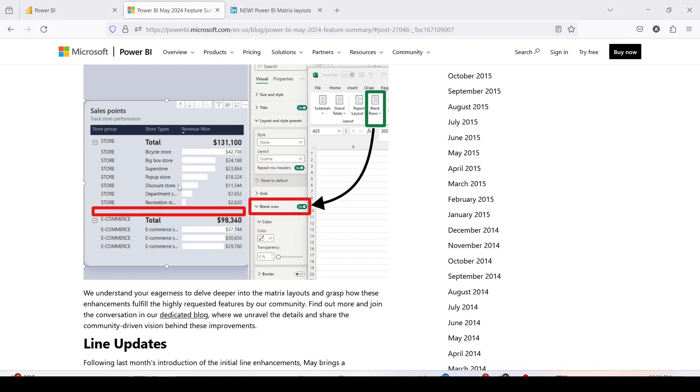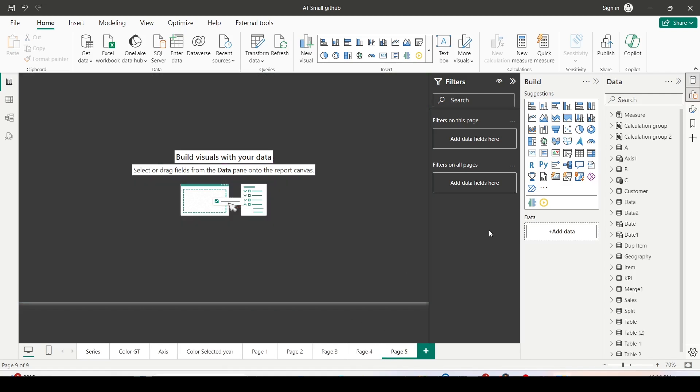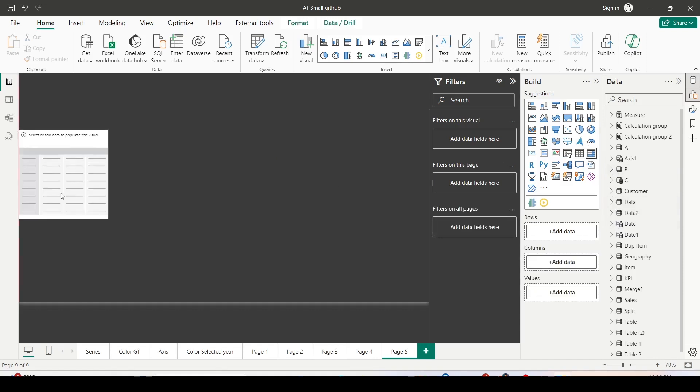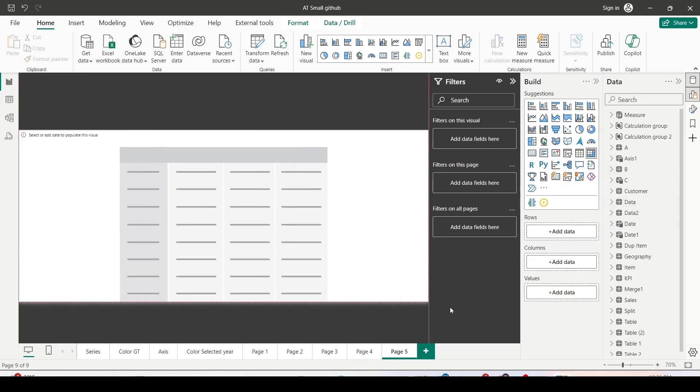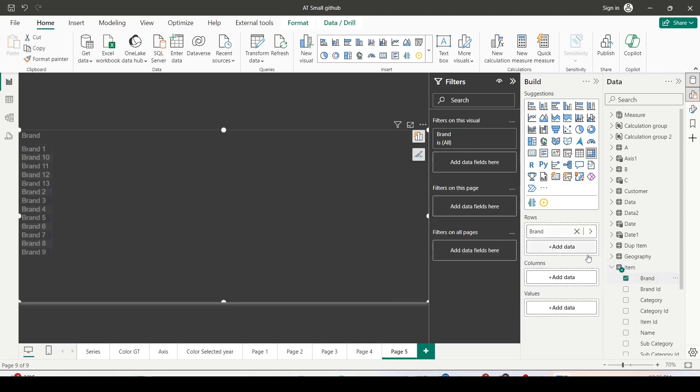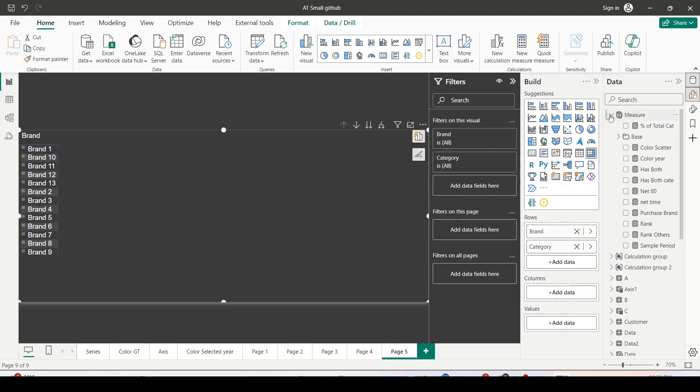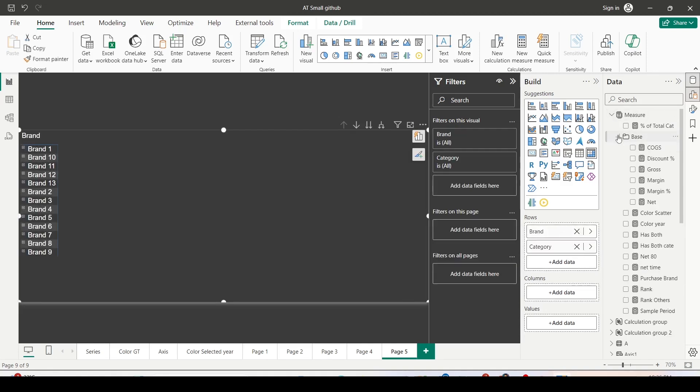Let's jump onto Power BI Desktop and try these out. I'm here on my Power BI Desktop ready to try these new features. Let me add a new page and on this new page I'm going to add a matrix visual. I've added a matrix visual - let me enlarge it. I'm going to add item from brand on the rows category and I'm going to add the net measure from the base measures on the values.